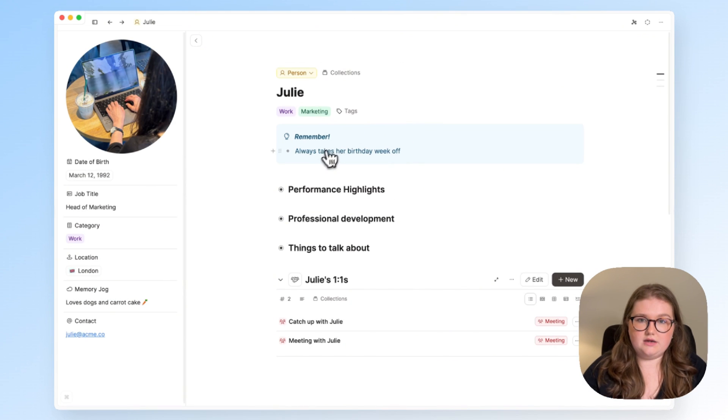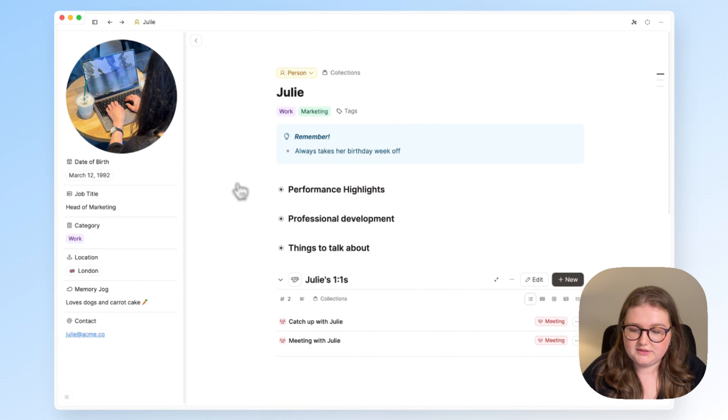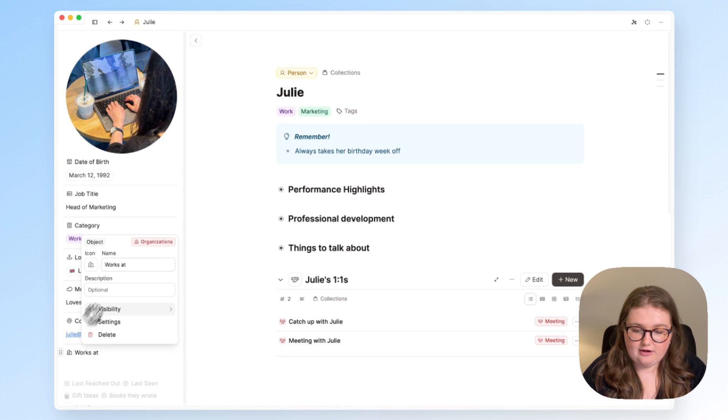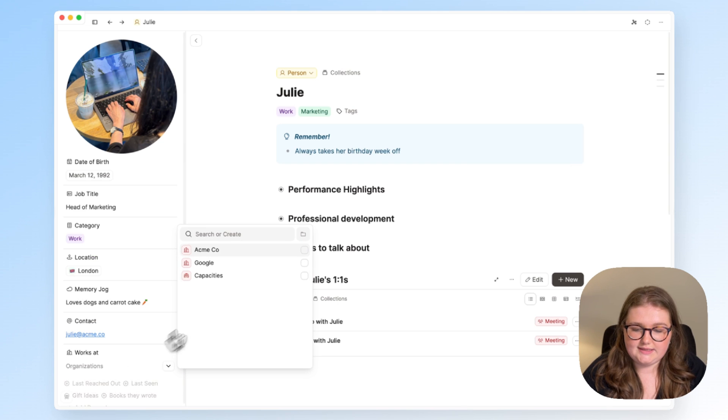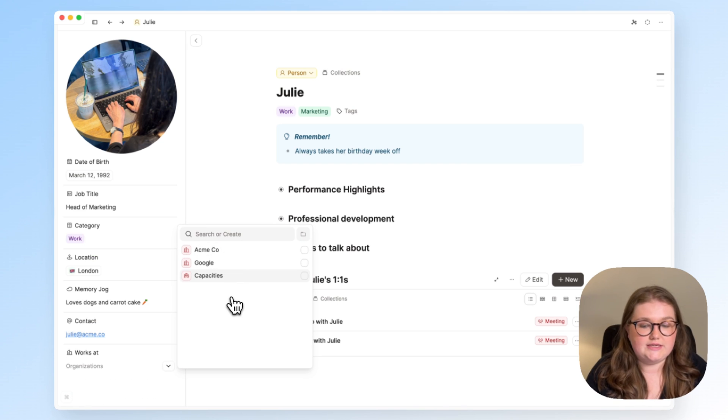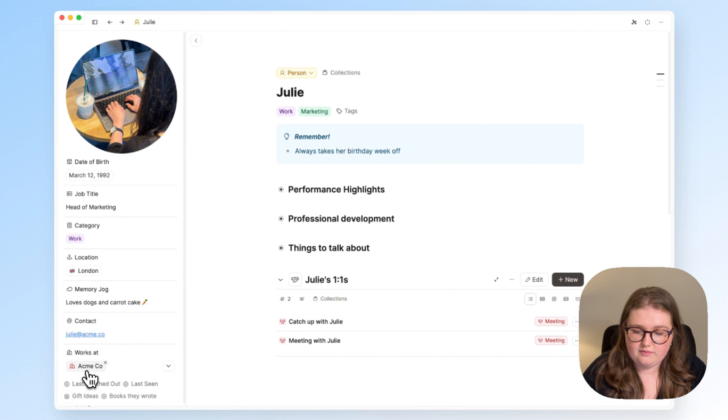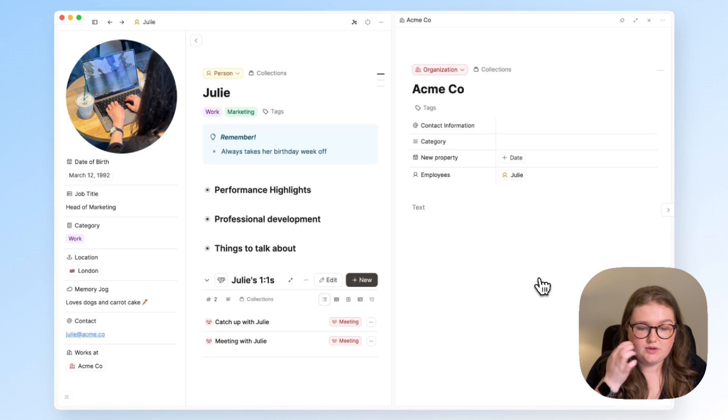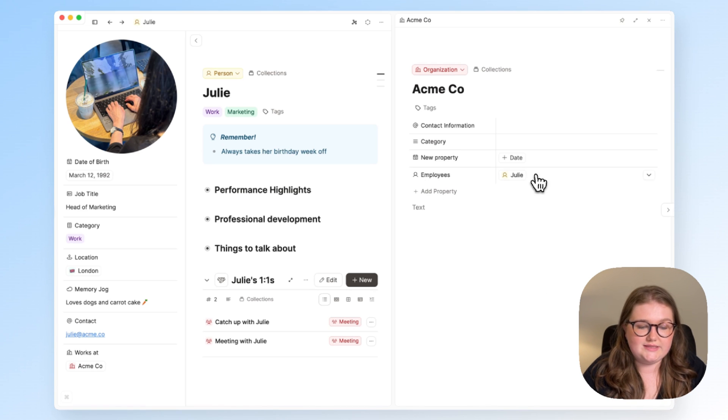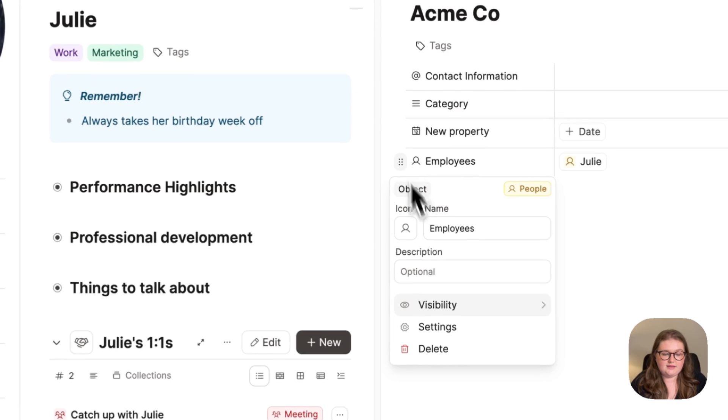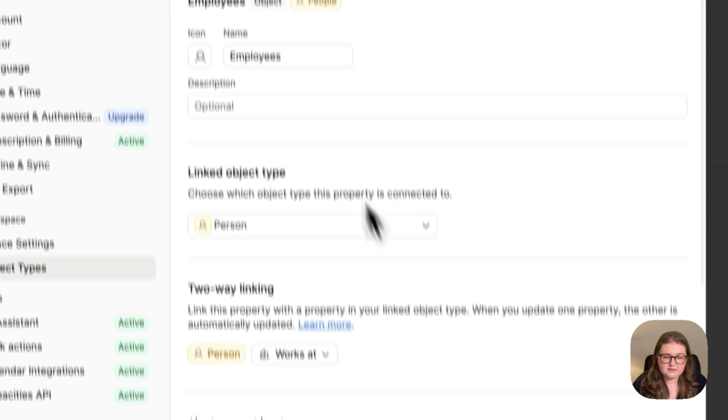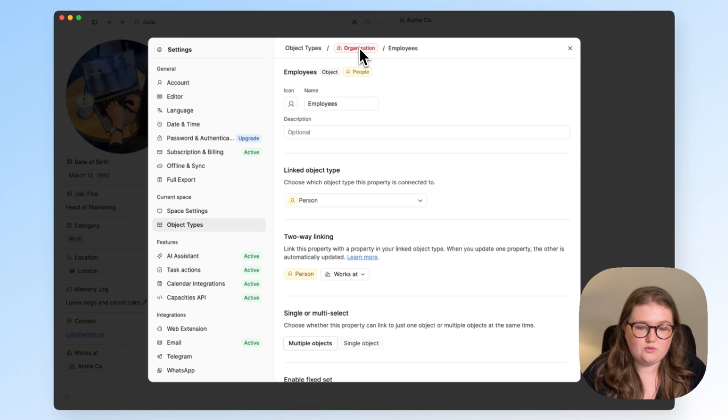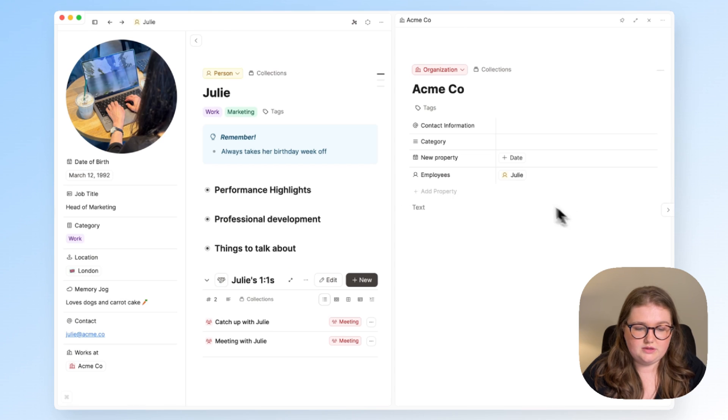Here is an object for a person, and I want to say where they work. I already have an object property that links to organizations, and when I click on that list, I get a list of the few organizations that I have notes on in my capacity space. I will link her to Acme, and if I open this in the sidebar, you can see that automatically Julie was added as an employee, and that's because if I open the settings, I have linked the employee's property in organizations to the works at property in the person type.